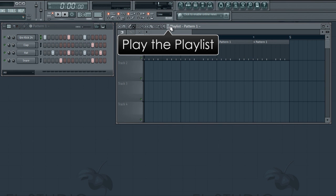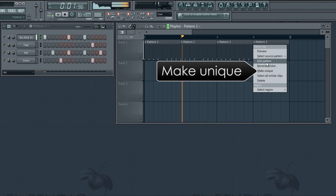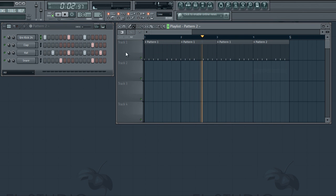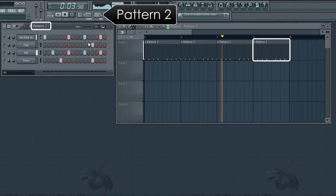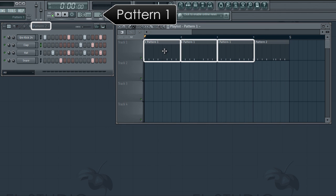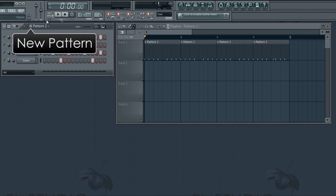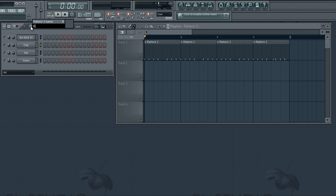To make variations on a pattern, click the pattern menu and select make unique. Notice how we are now editing pattern 2. Clicking a pattern in the playlist selects it in the channel window. One way to create a new pattern is to click this plus button.